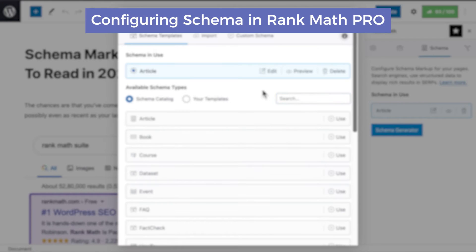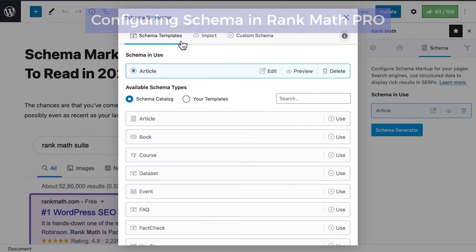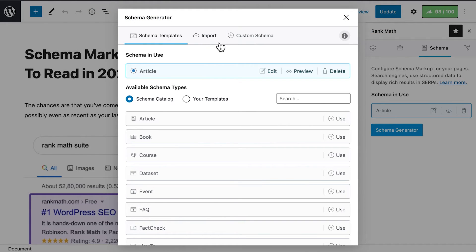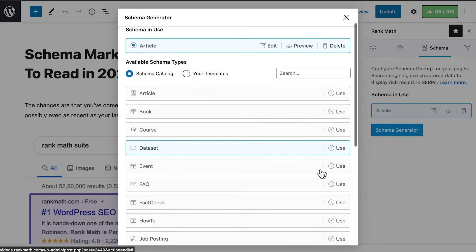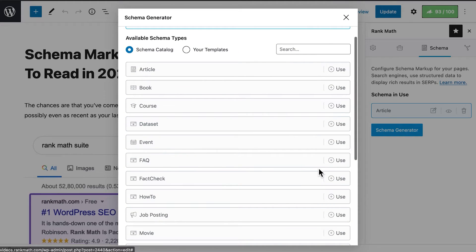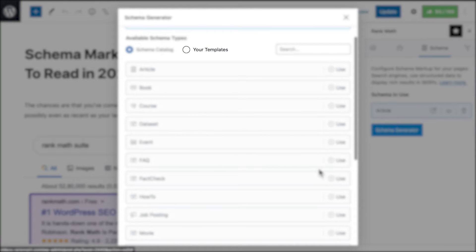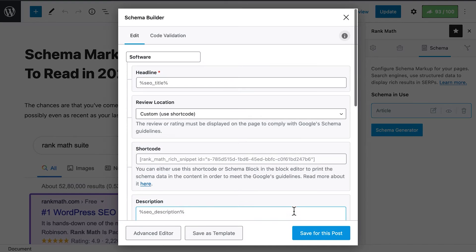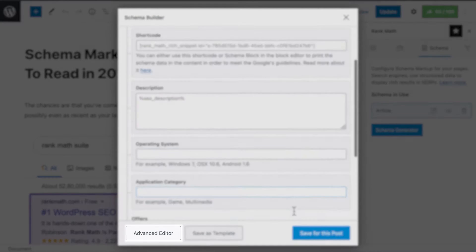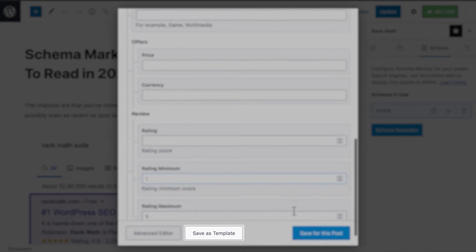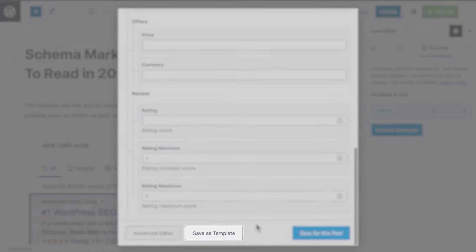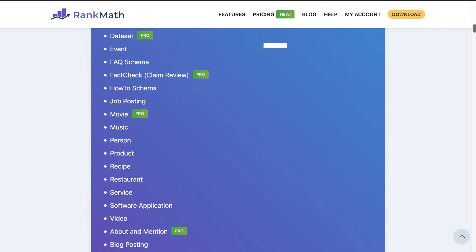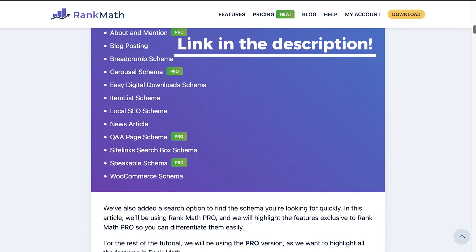RankMath Pro will show a different pop-up with three tabs: Schema Templates, Import, and Custom Schema. In the first tab, Schema Templates, you can select from a list of schema types in the Schema Catalog. If you have added schema templates of your own, click on Your Templates to see them. Once you select a type, the panel will show the Schema Builder, with options to access an advanced editor and to save that schema type as a template for other posts. All of the types available in the Schema Catalog are explained in the article linked in the description.